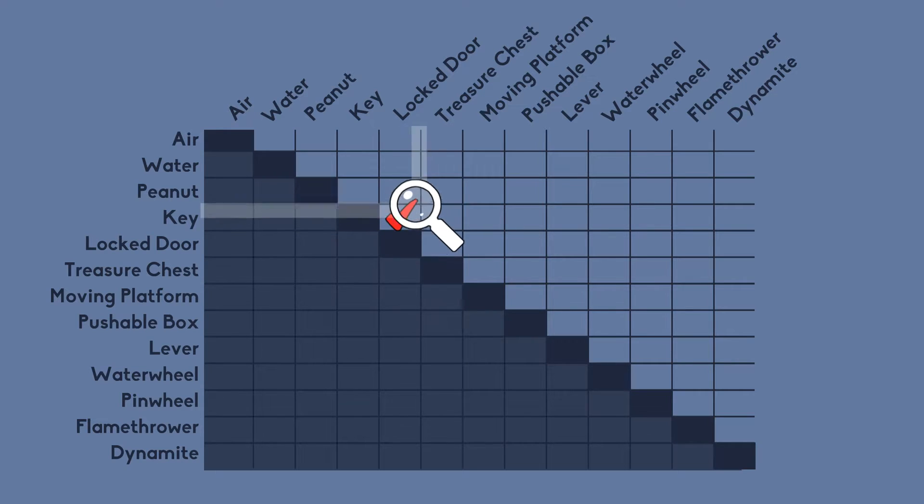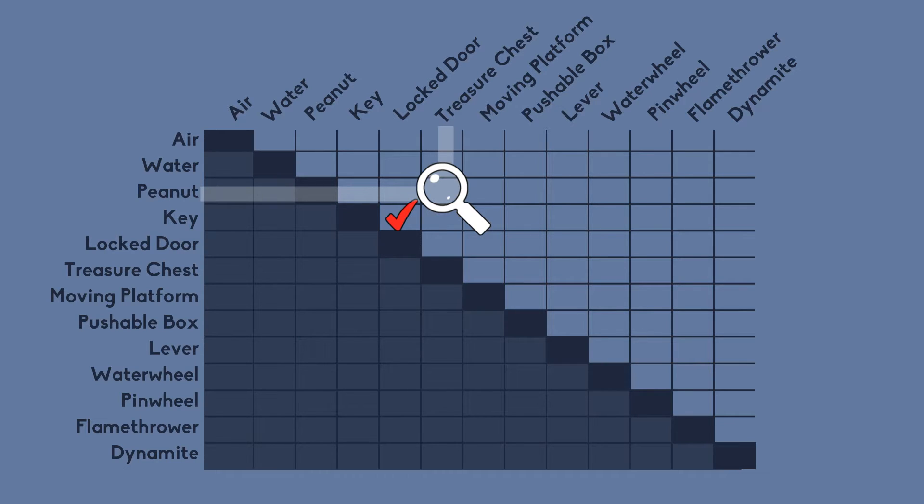And then sometimes you get really nonsensical like a peanut and a treasure chest or something, but in many cases you are going to end up with a really unexpected combination that you perhaps can do something interesting with.